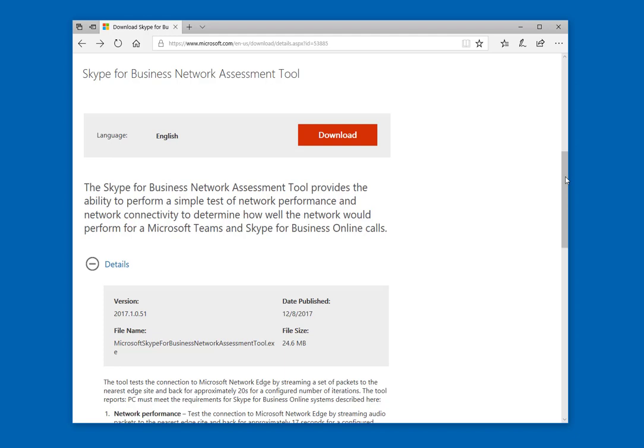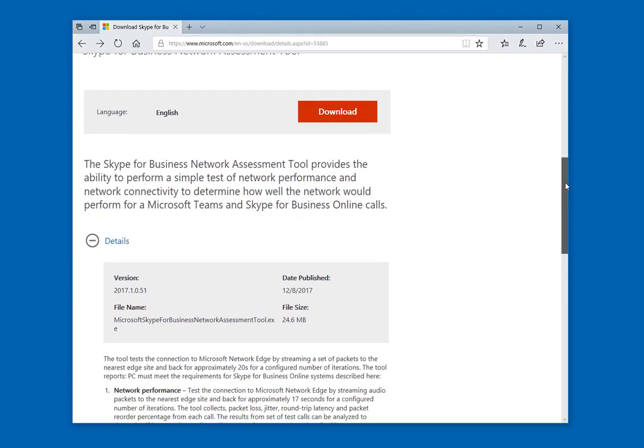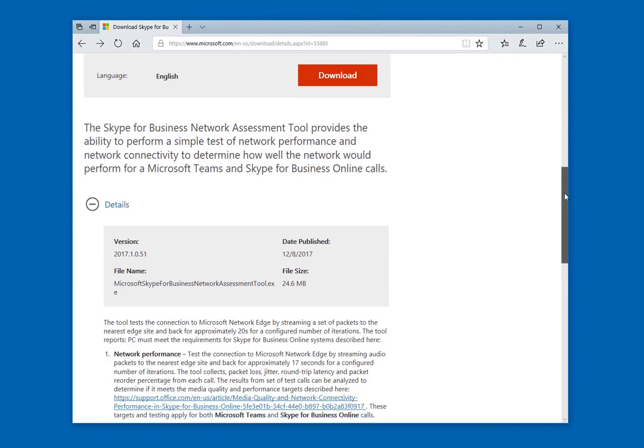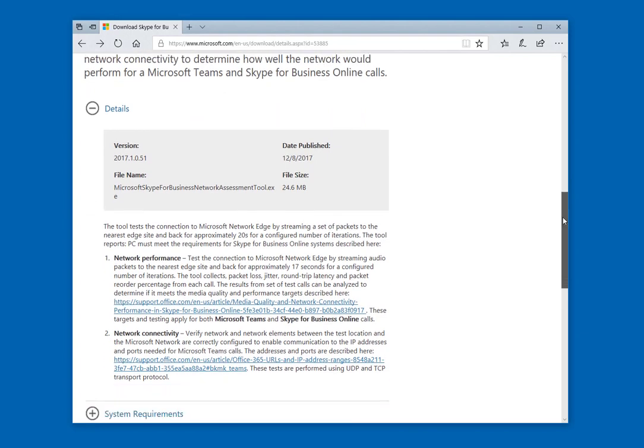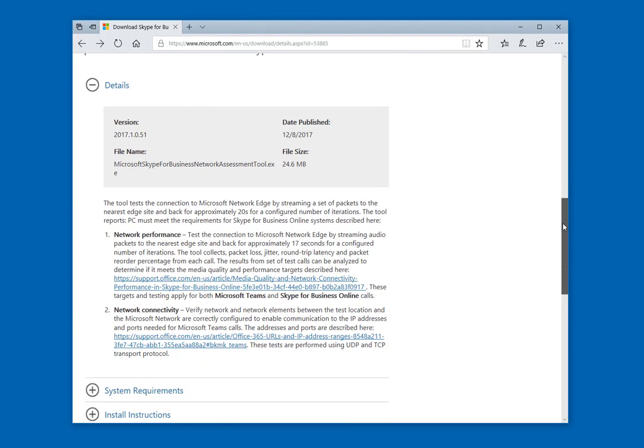If you're not familiar with this tool, it will measure network performance for a voice call out to Skype online, and now it will also test network connectivity, making sure all the ports and protocols are open to the Skype for Business Online IP addresses. I'm going to cover the changes in this new version along with some brief demos.